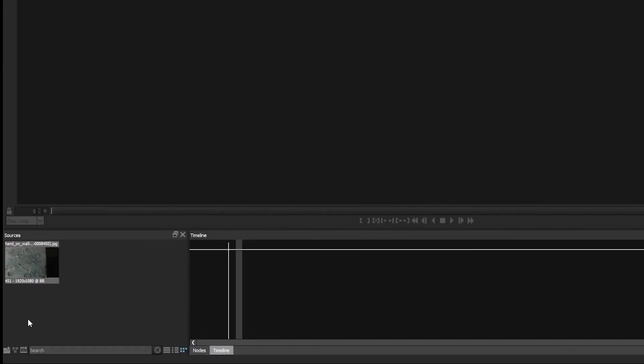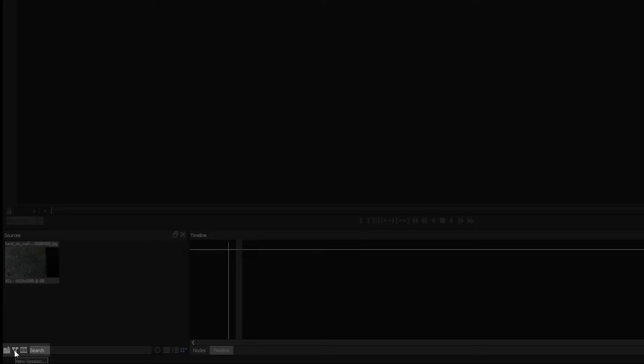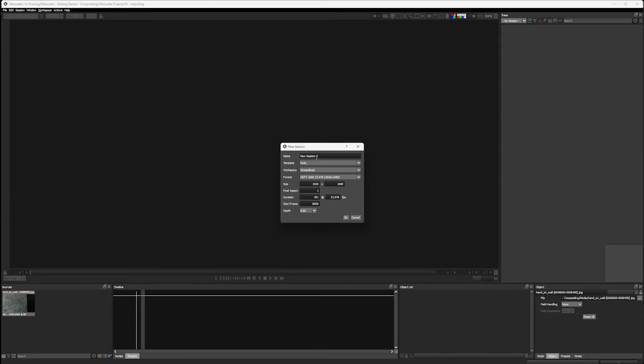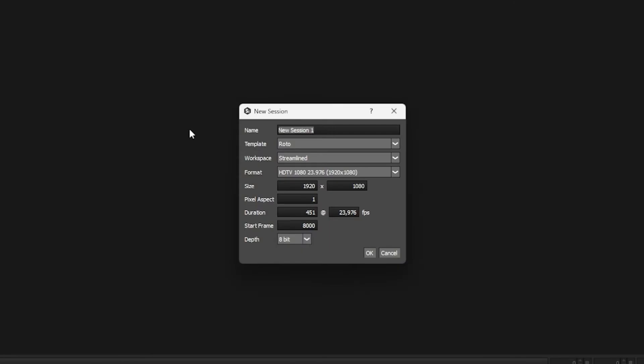If I have my source selected, I can come down to the bottom and click on my new session button. This will bring up my new session window where I can give it another name. I don't really know what I want to call this yet, so I'm going to leave this at new session one, and we can choose a template to use.